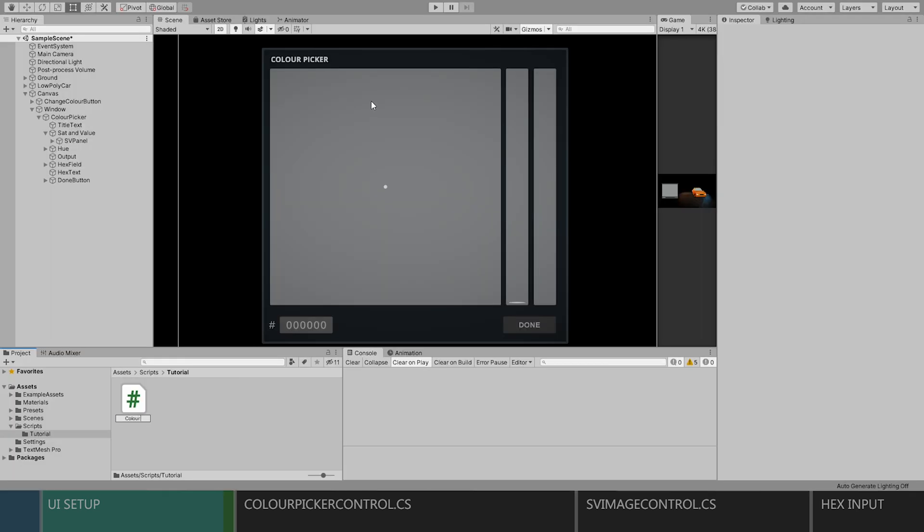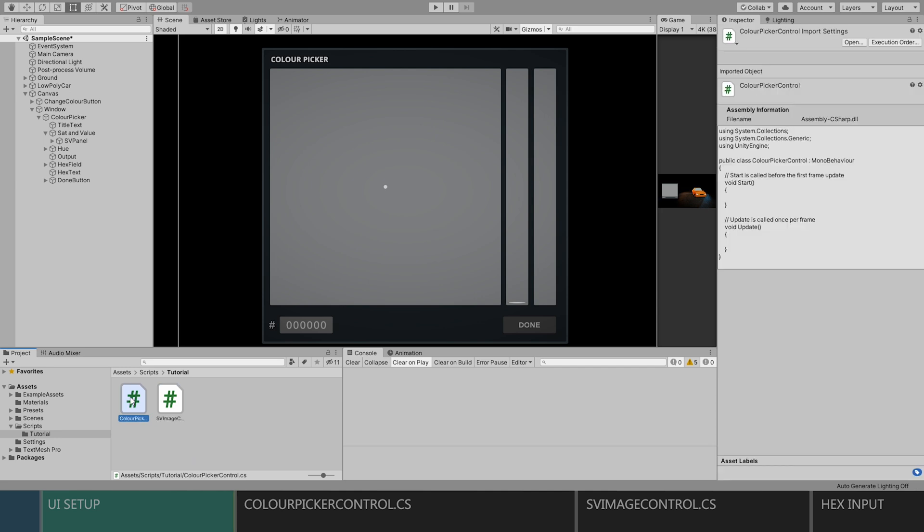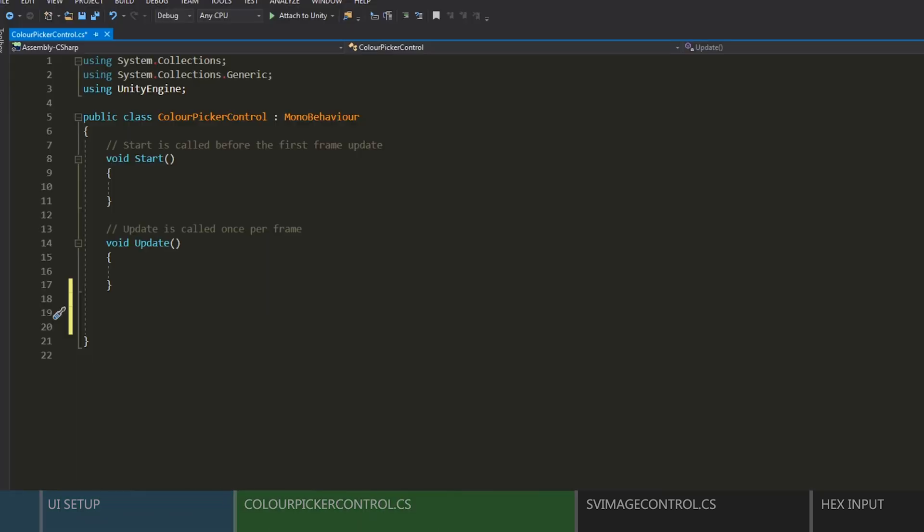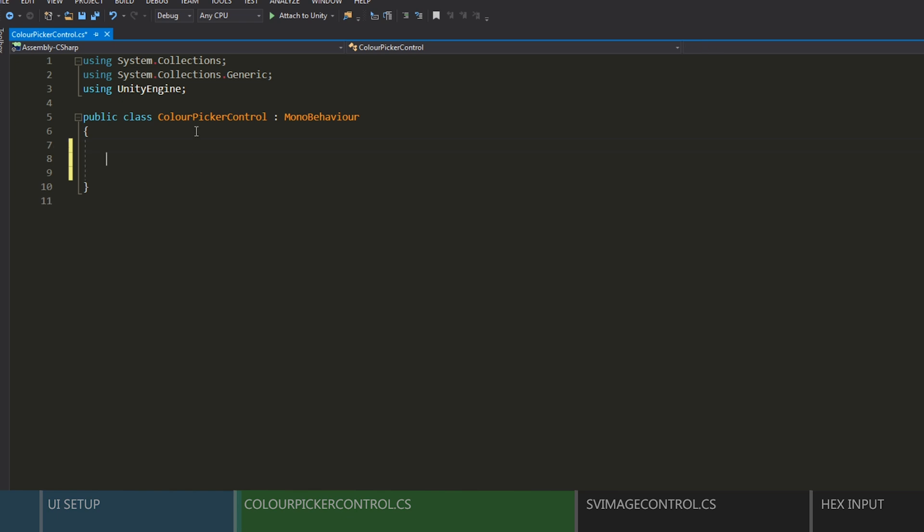Okay, so let's create two C-sharp scripts and we'll call one Color Picker Control and the other one SV Image Control. First, we'll start with Color Picker Control, so open that up. We'll clear out the unnecessary stuff.